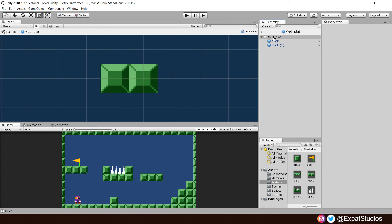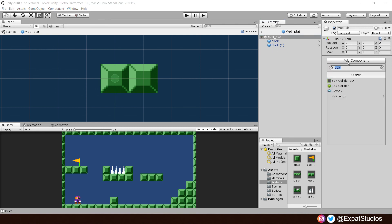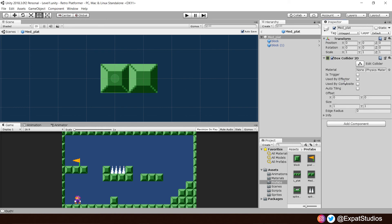But we're going to click on our parent object, our game object medium platform. Add component, box collider 2D. Now, you'll see that it's covering just the one. That's not a problem. We can change its offset and size here in the inspector. So, if your coordinates are the same, then it should follow mine.